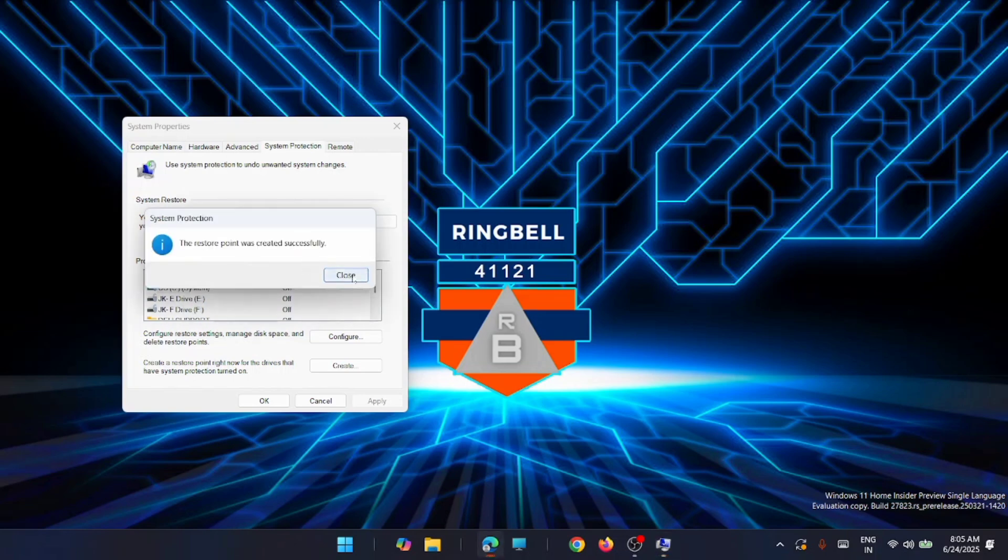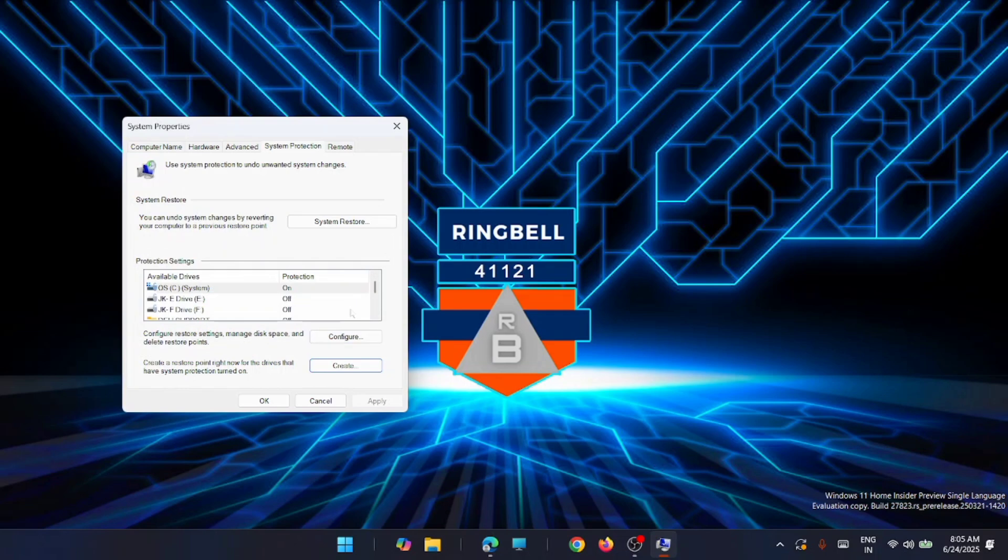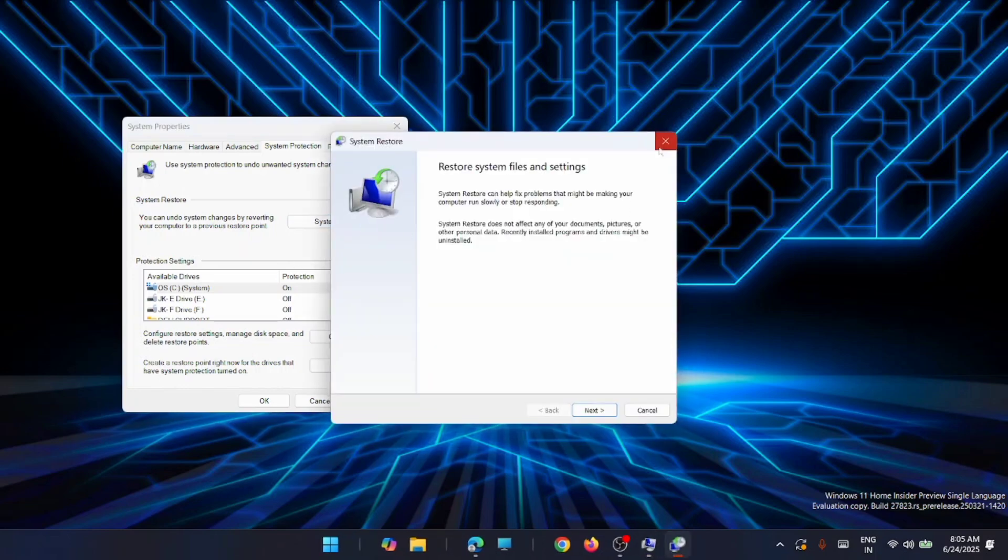Now the next time when you face an issue with the restart of your programs or any system crash, you can straight away go to this system restore point and from there you can restore it to the previous session.